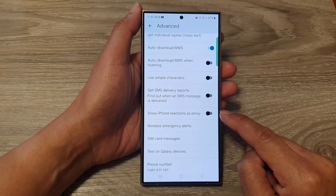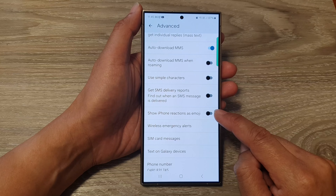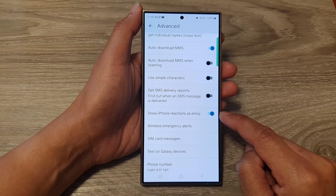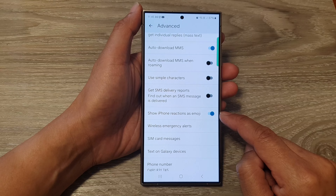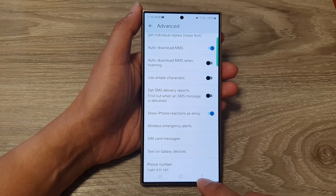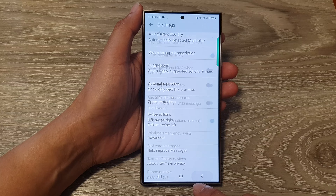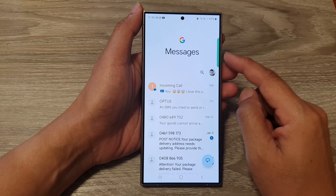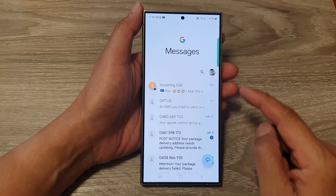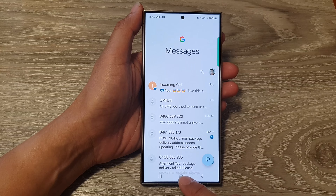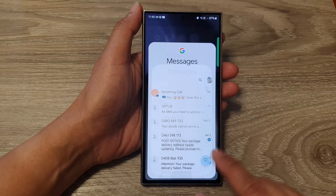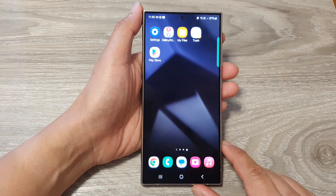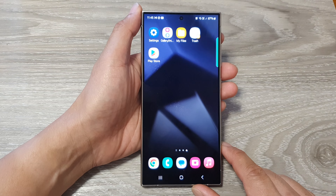Tap on the toggle button to switch it off or turn it on. And that's it. After, you can tap on the back key to go back to messages, or you can tap on the home button to return back to the home screen.